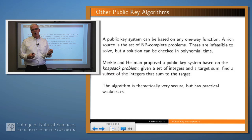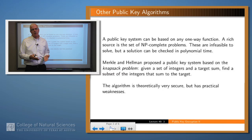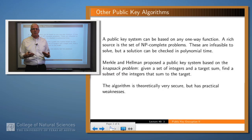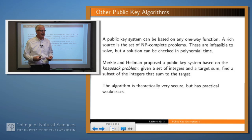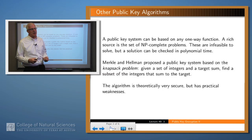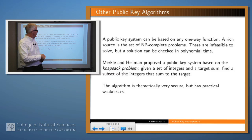That's an example of a problem which is easy to check once you propose such a set, but difficult to find. That algorithm, as with many of these alternative algorithms, is theoretically very secure, but it has practical difficulties because it's hard to implement and make it work in real time.